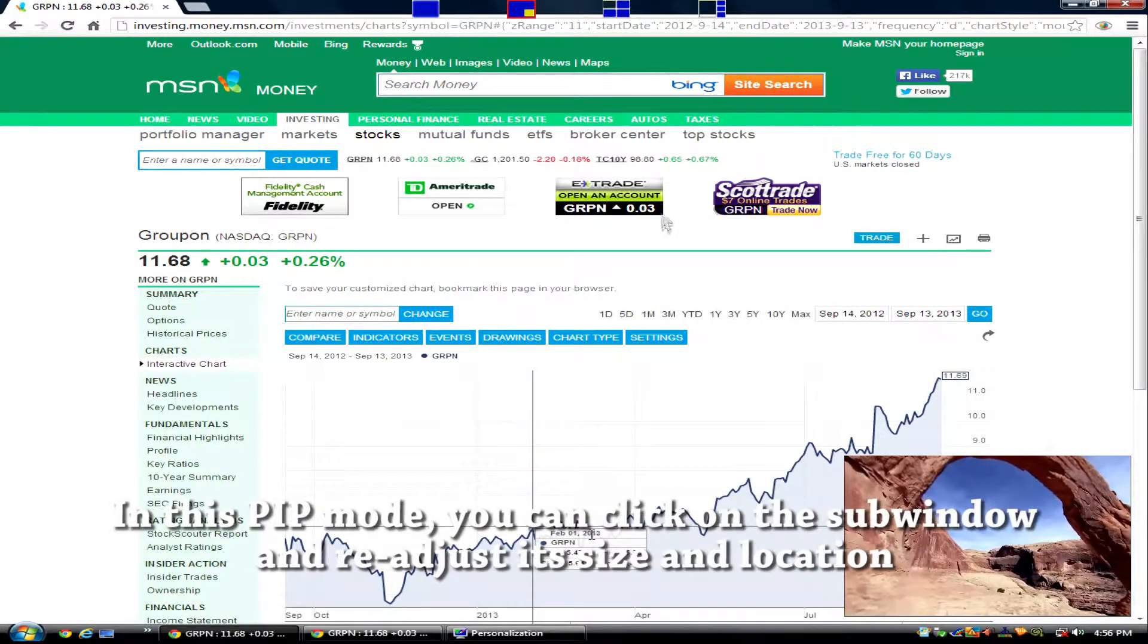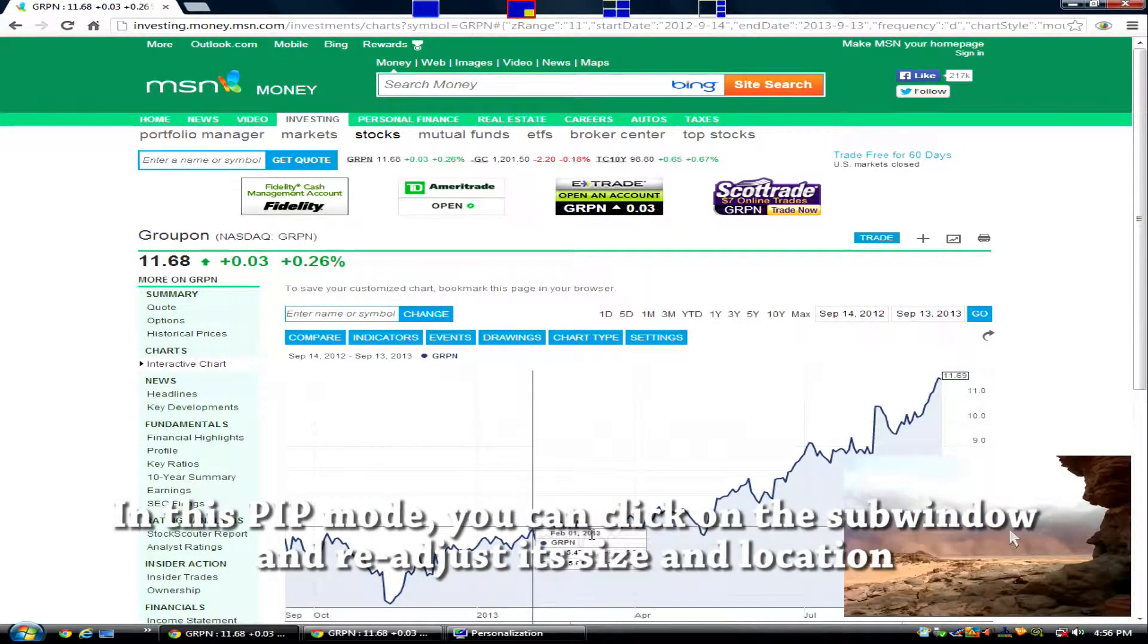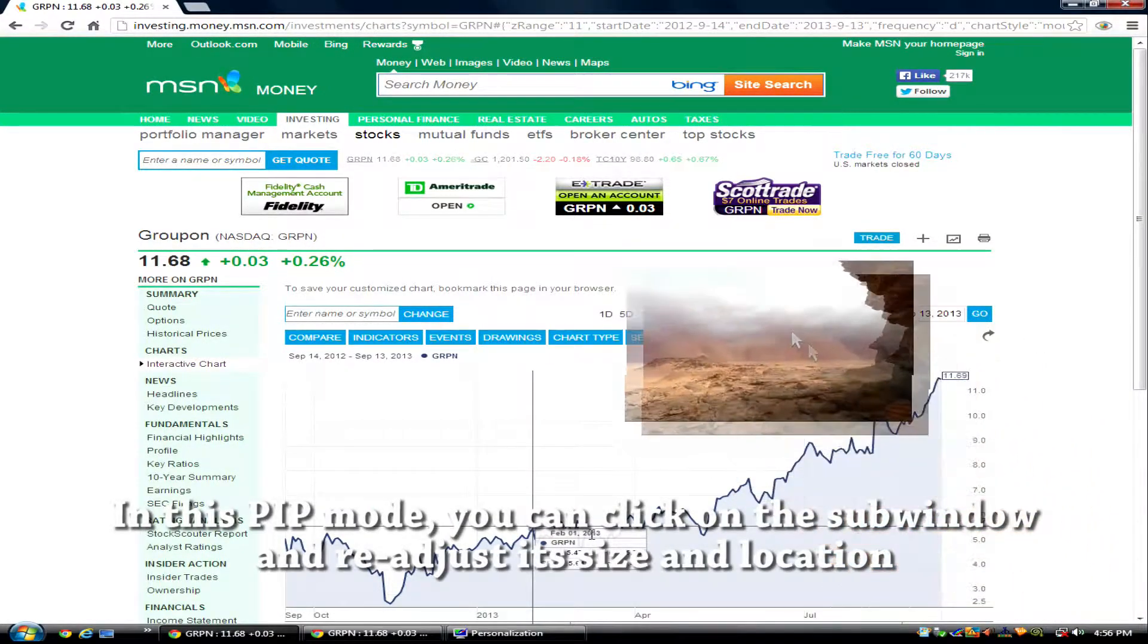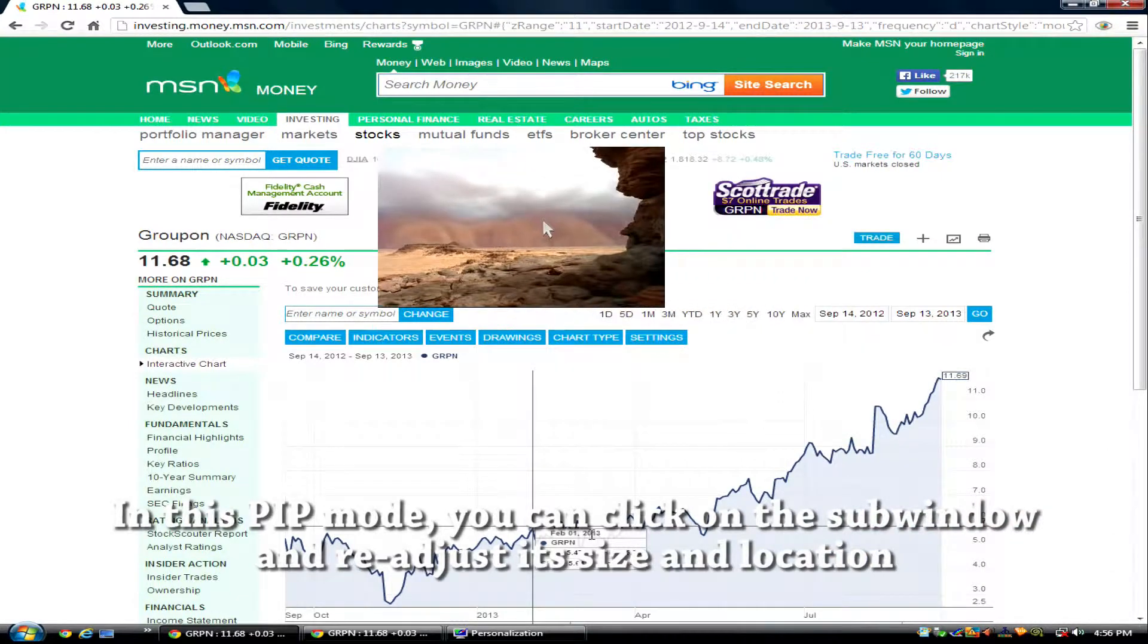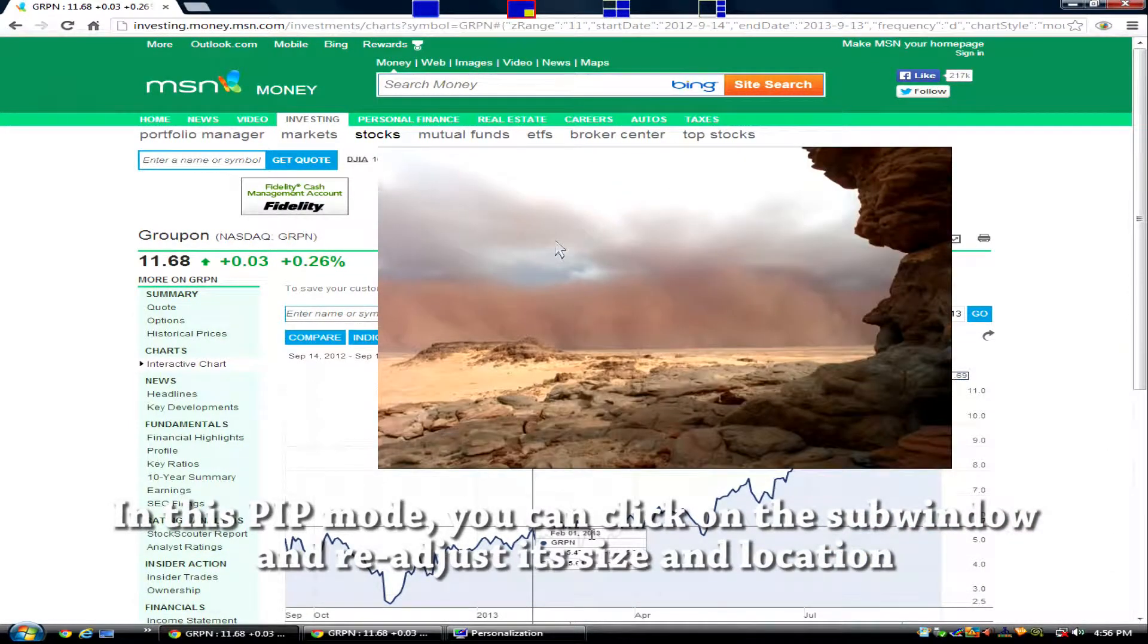In this picture in picture mode, you can click on the sub-window and readjust its size and location.